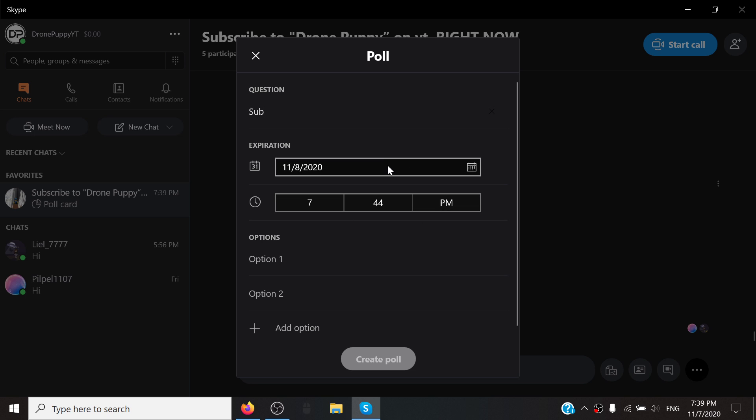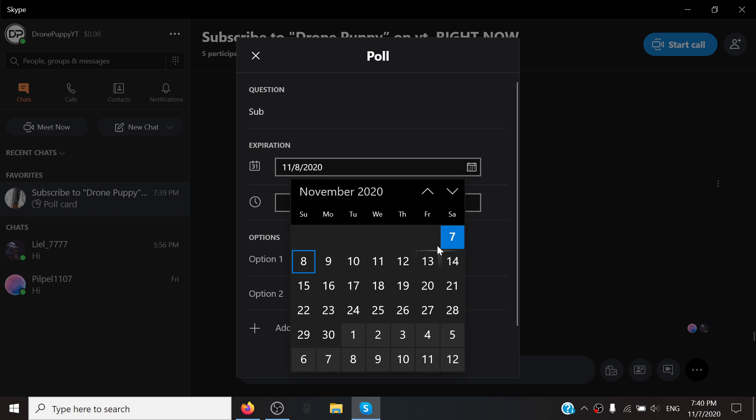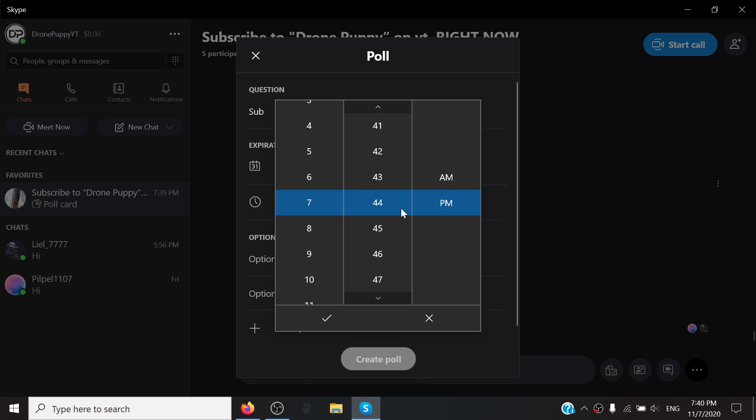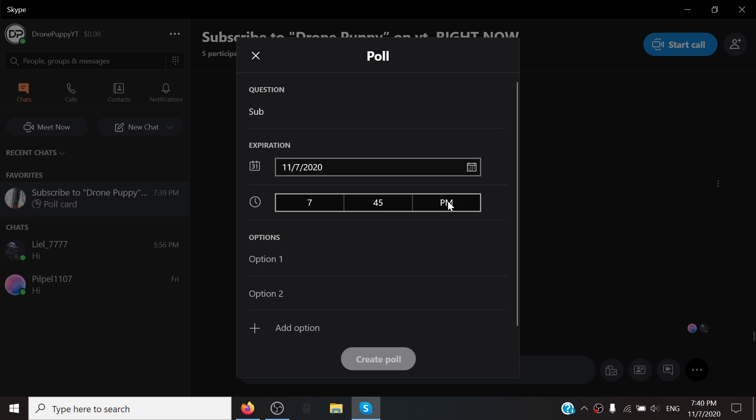And then right here, the explanation, say for example I want it to expire in five minutes. I can put it to there. And then the time right here, you can just scroll, so it would be 10:45, I would want it to expire.